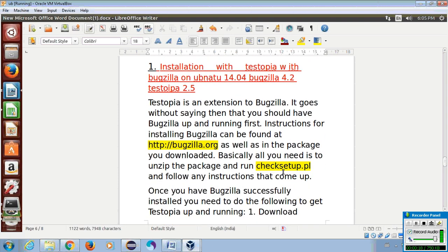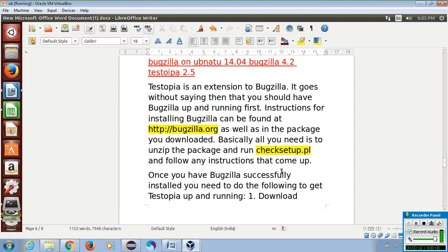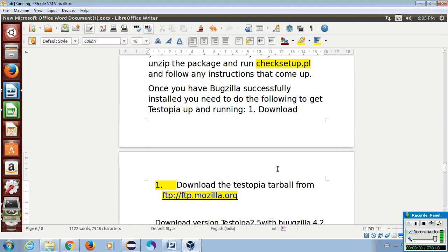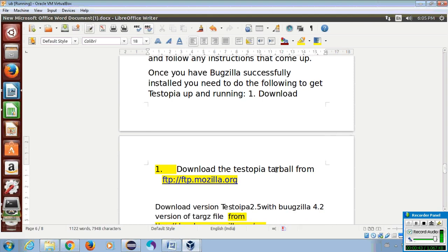Testopia is an extension to Bugzilla. It goes without saying that you should have Bugzilla up and running first. Instructions for installing Bugzilla can be found at the official site as well as in the package you downloaded. Basically, all you need to do is unzip the package and run the file and follow any instructions that come up. Once you have Bugzilla successfully installed, you need to do the following to get Testopia up and running.